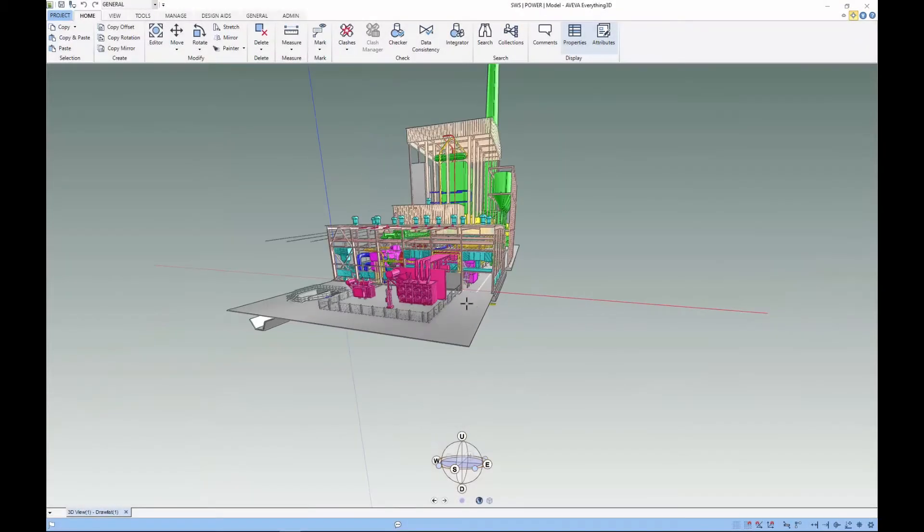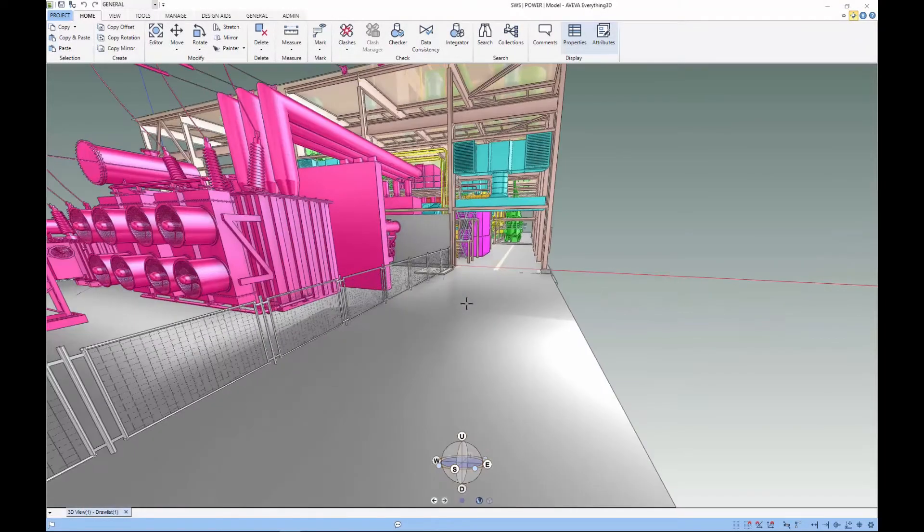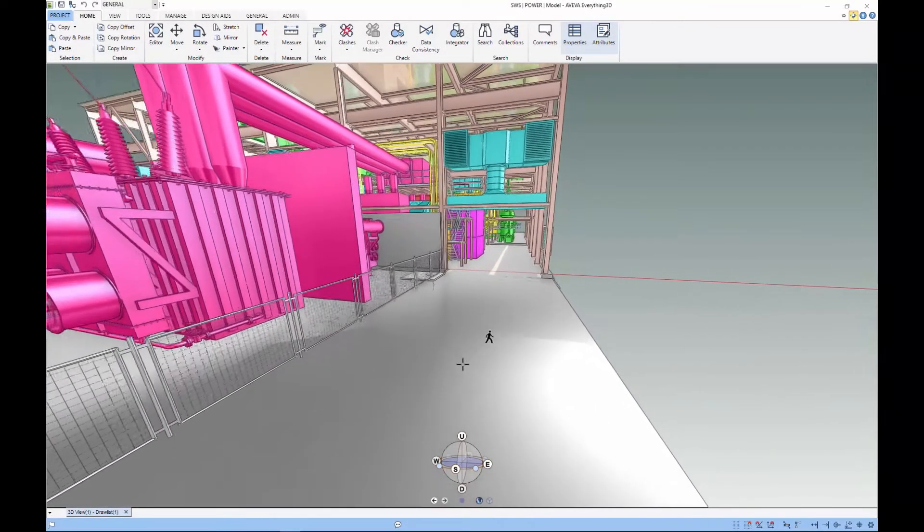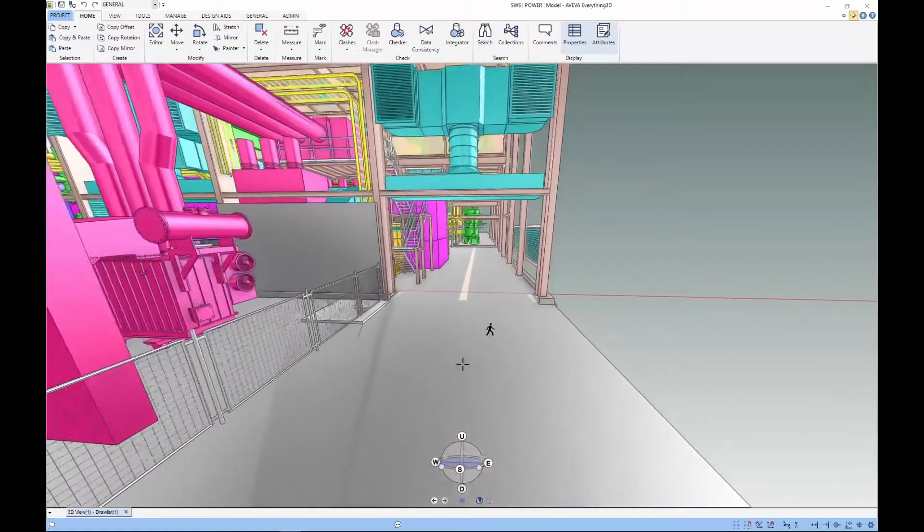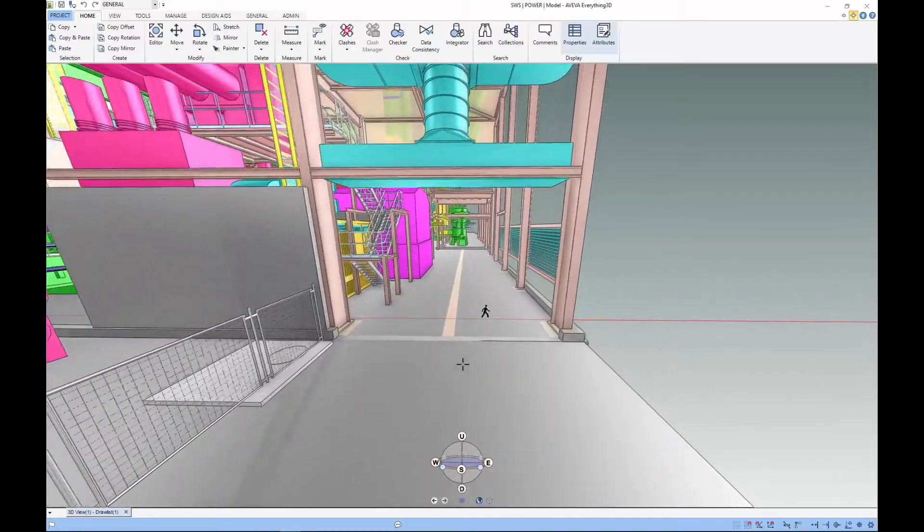As human beings, we are predominantly guided through our visual experiences. This is no more apparent than in how we design the environments around us.